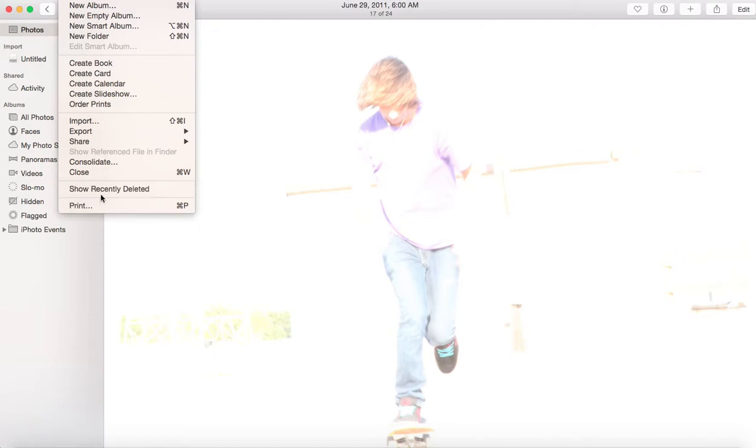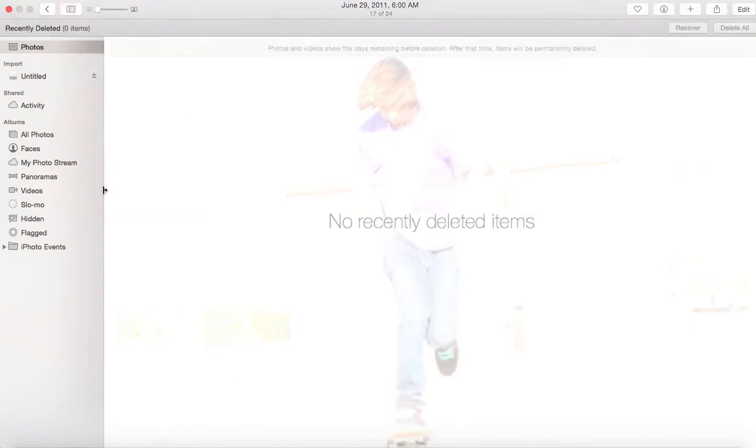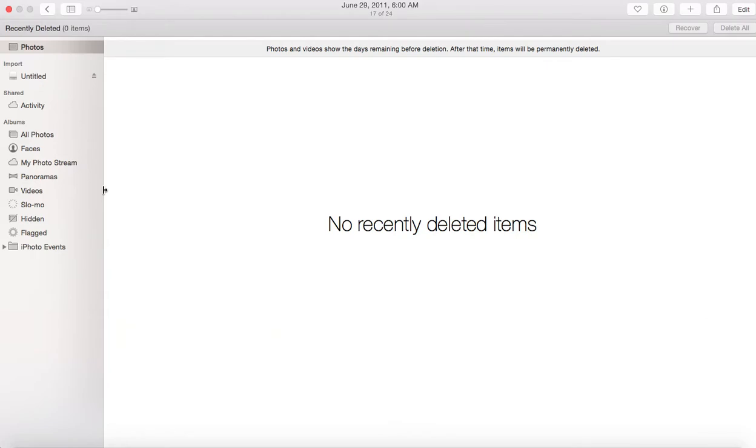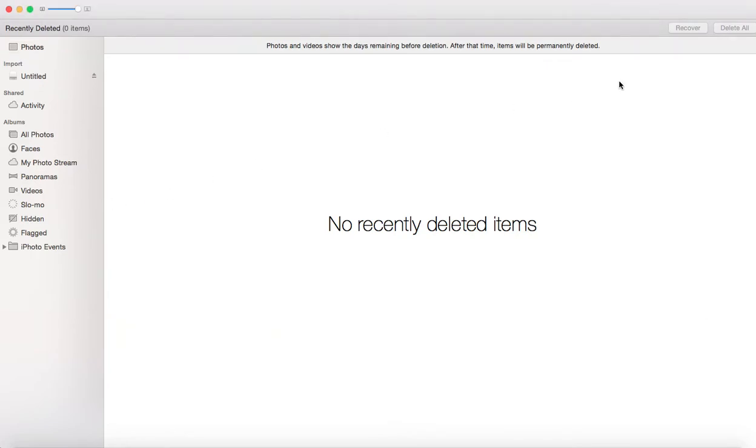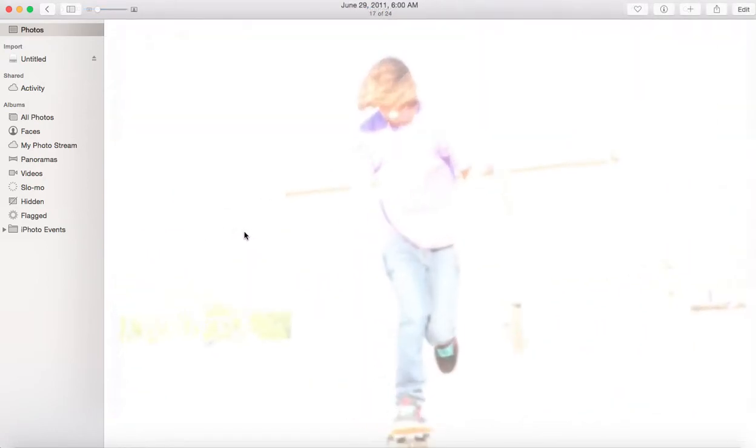But when you go to show recently deleted and then you want to empty that, you would go to delete all, but that does not delete it all from your hard drive. So it's very frustrating, especially if you're trying to clear up space or delete photos or files forever.